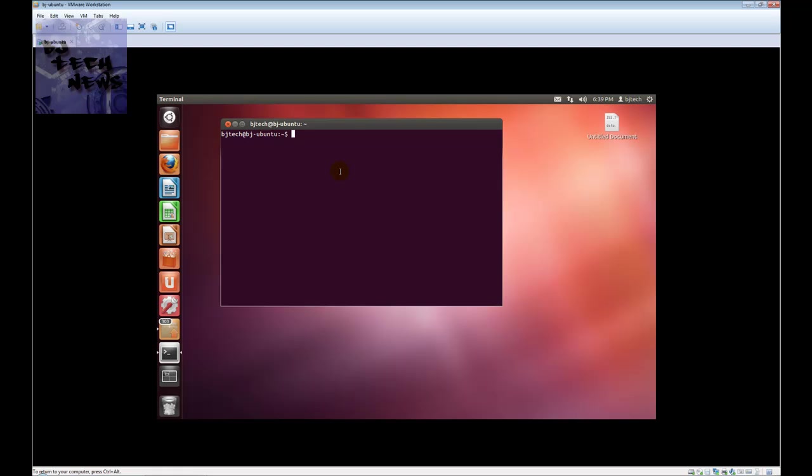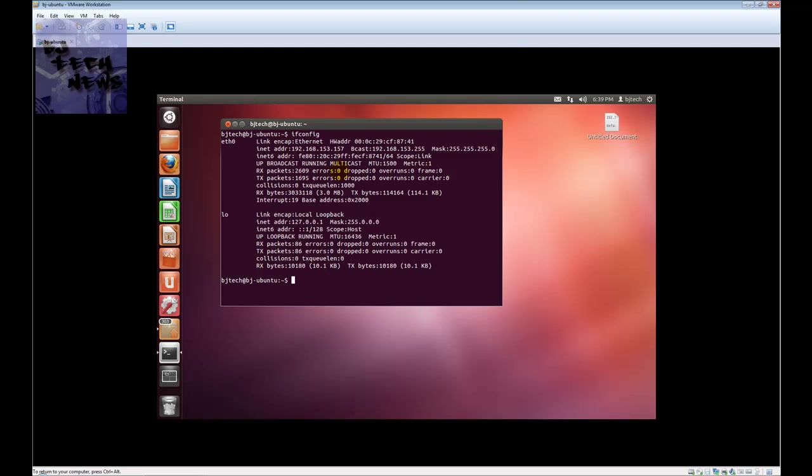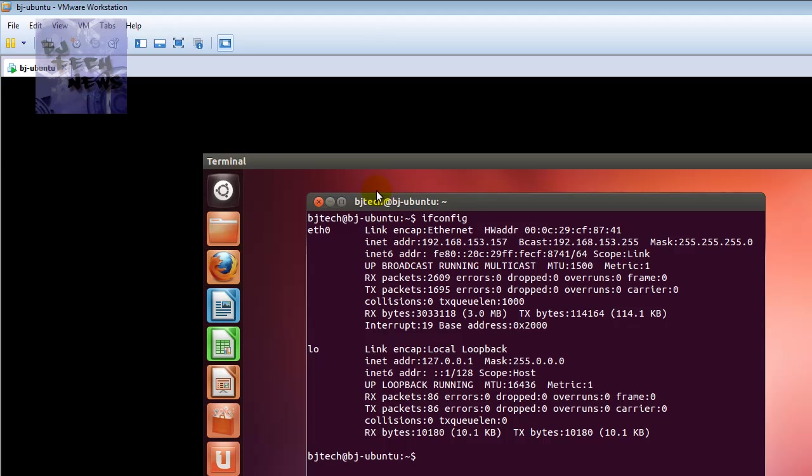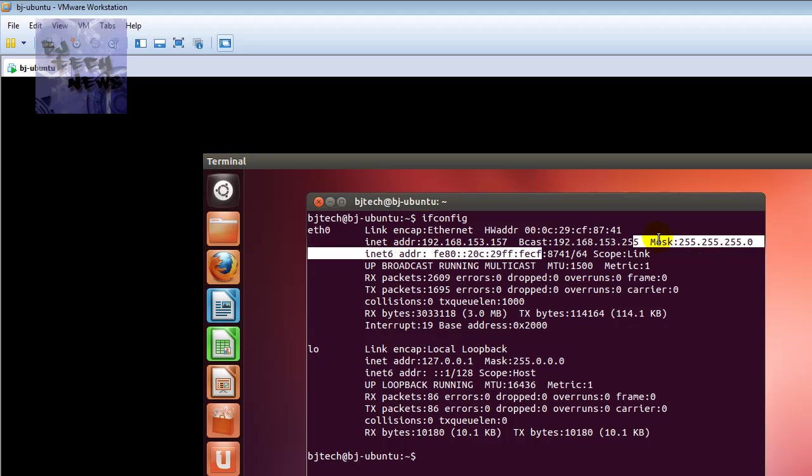If you want to check the status of the IP address, it's an ifconfig command. This is the network card, this is my IP address, broadcast IP address, my mask, and good to go.